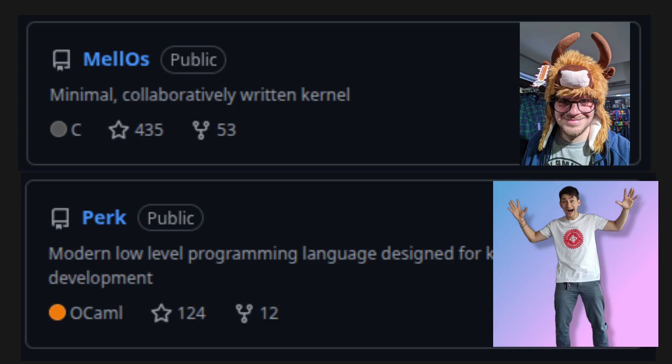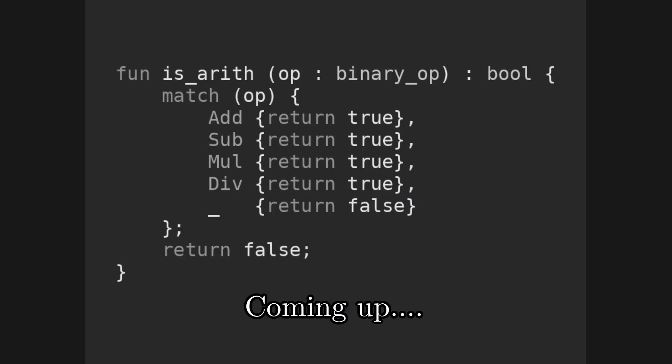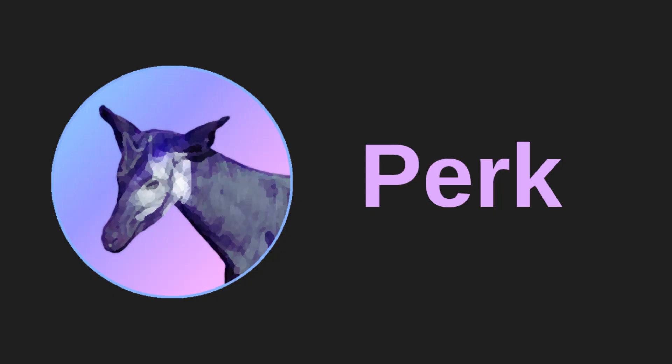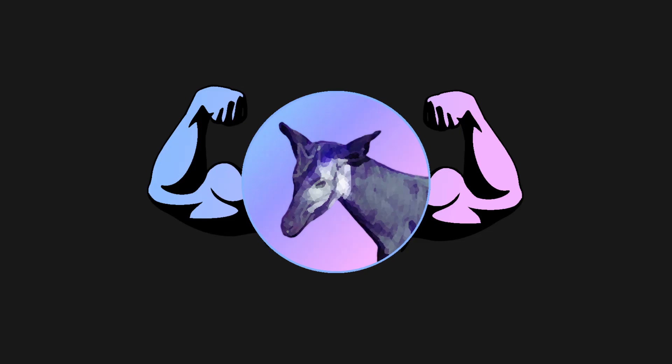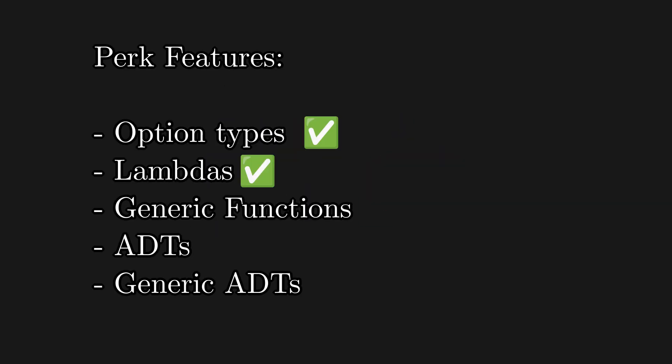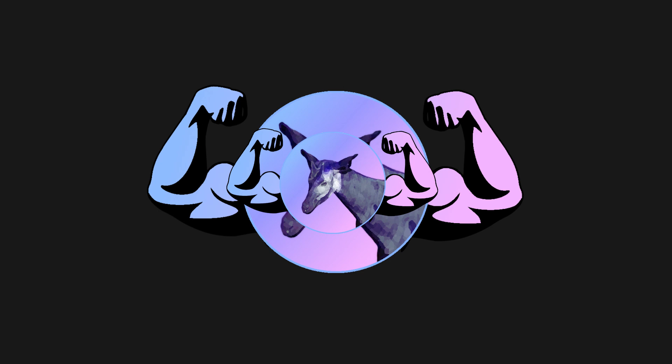At any rate, what I'd like to show you today is how I used our language, which is called Perk, by the way, to write a simple interpreter. The fact that the language is powerful enough to let us easily write stuff like this is important to us, because it means that as soon as Perk is complete enough, we'll be able to rewrite its compiler in Perk itself.